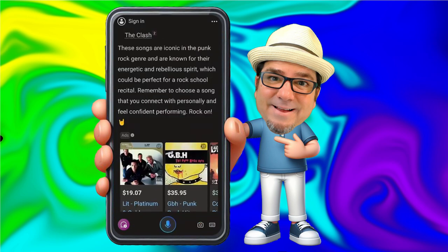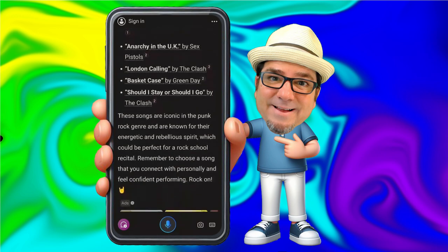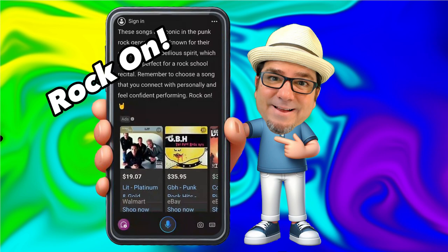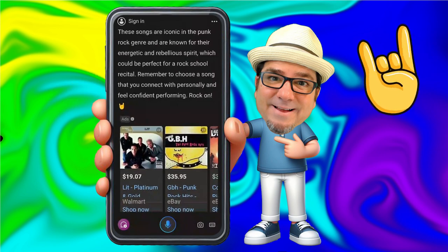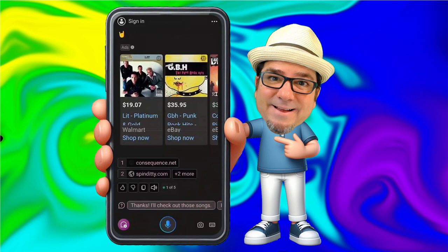I pressed down at the bottom of the screen to stop the read aloud. But this is great — look at these great ideas that I've been given for my punk rock recital. And I love how she wraps it up with 'rock on' and the rock and roll emoji. We also have some ads and links at the bottom, which are sources of information I could dig into to learn more. At the very bottom, I have suggested questions or commands that I could tap on.